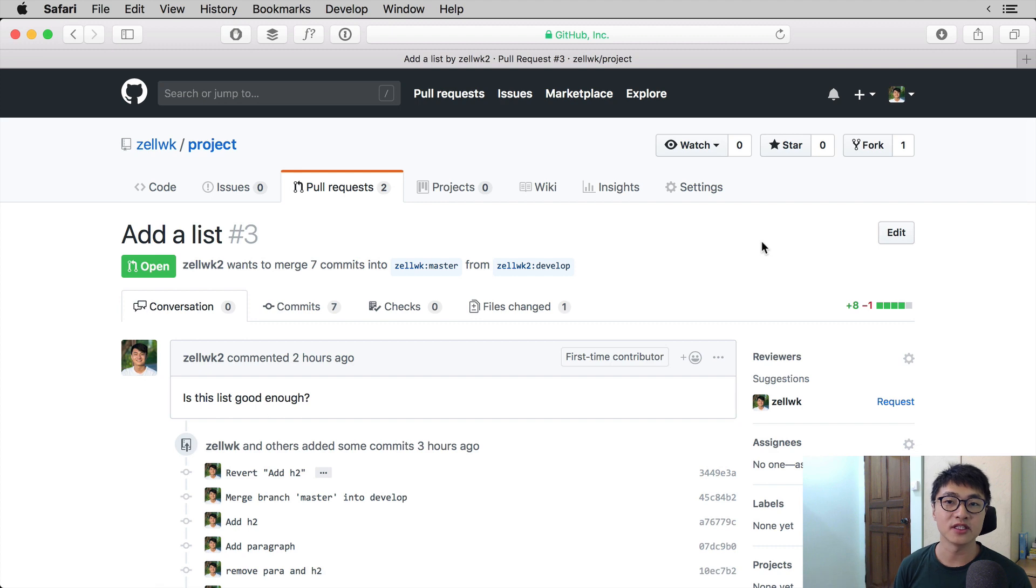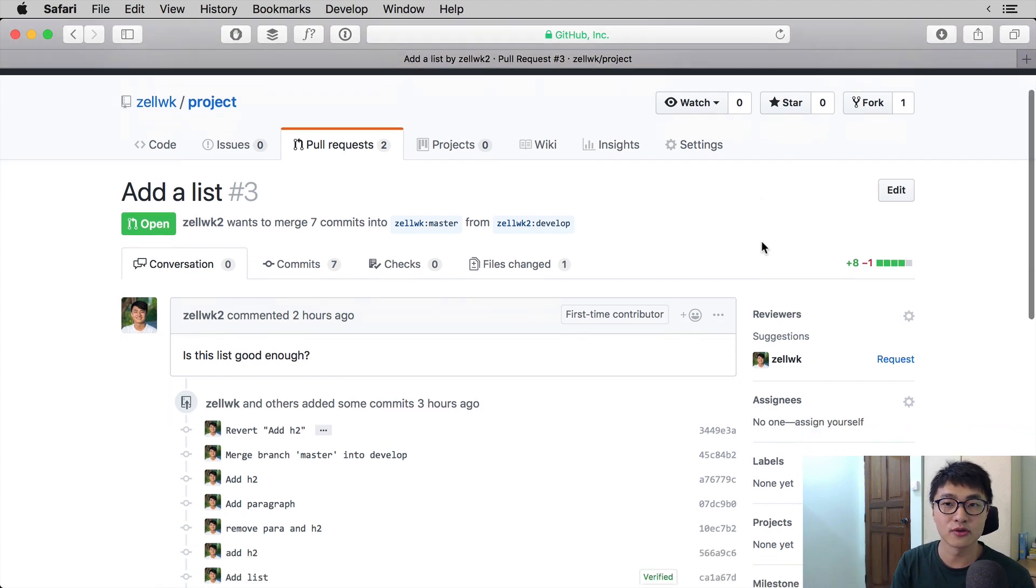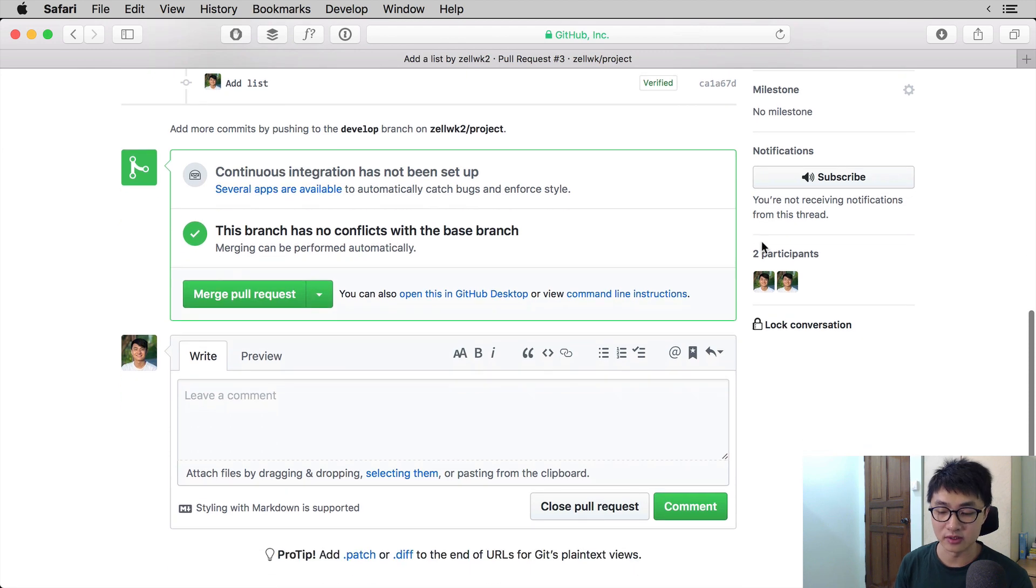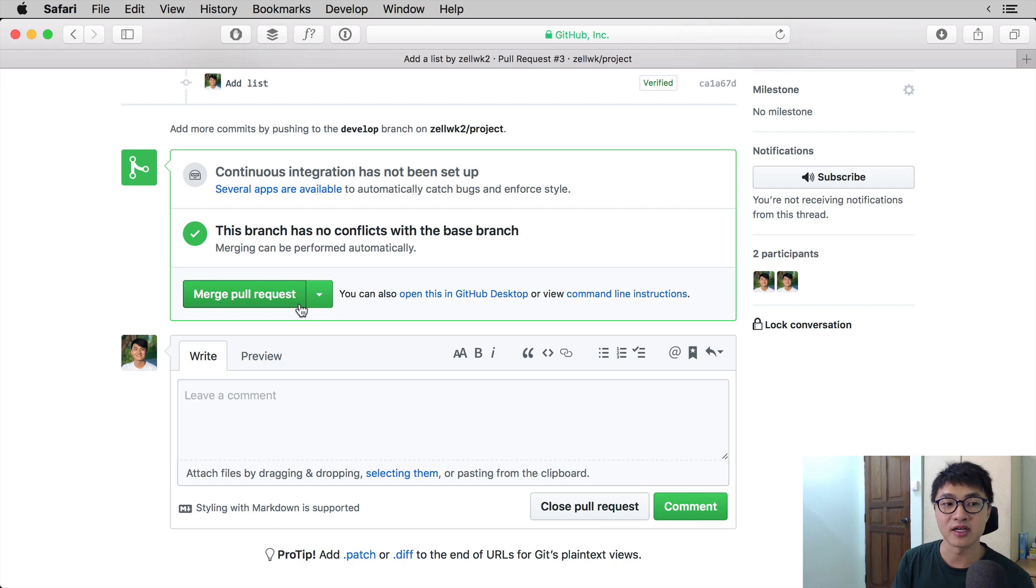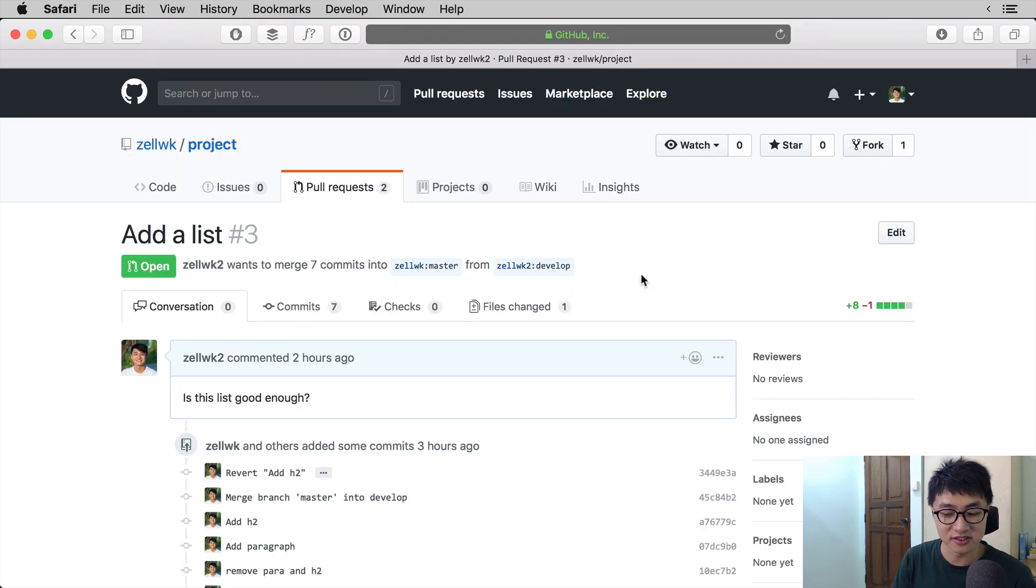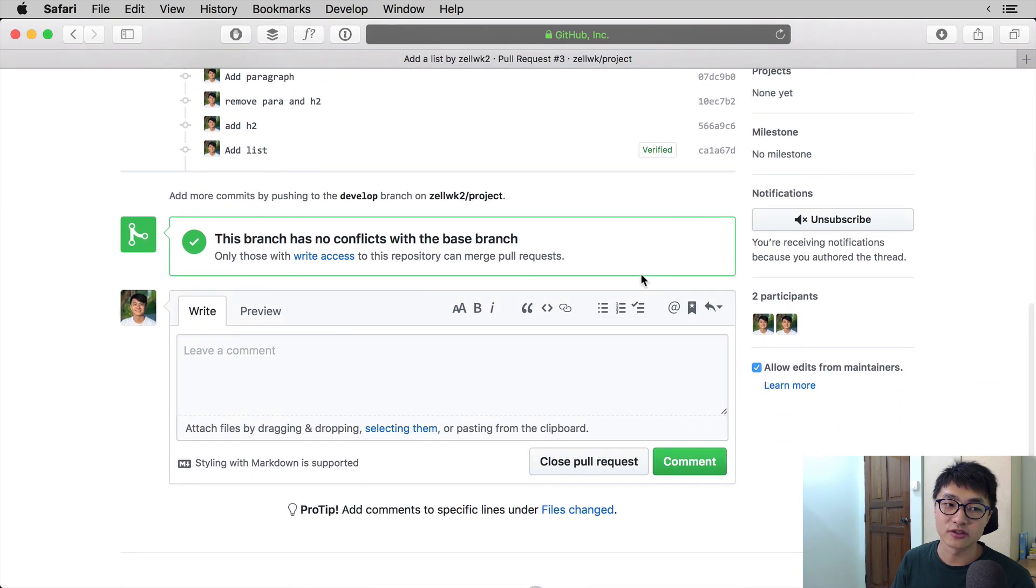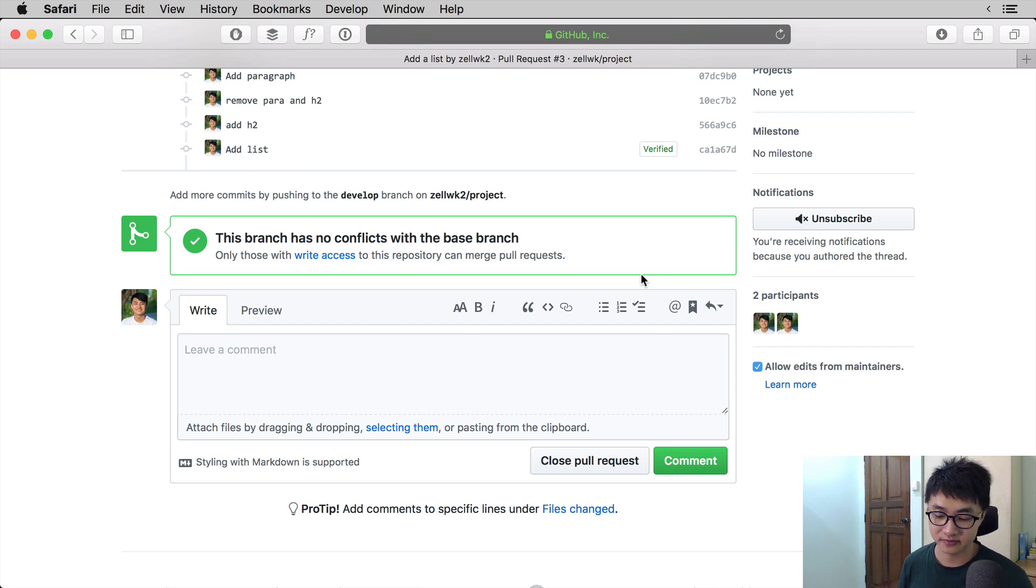First off, if we take a look at the pull request page and scroll downwards as the reviewer, the reviewer will be able to merge the pull request. There will be a green button that says merge pull request if there are no conflicts. On the person who does not have write access, in this case my dummy account, if you scroll down you will not be able to see a button that says merge pull request.